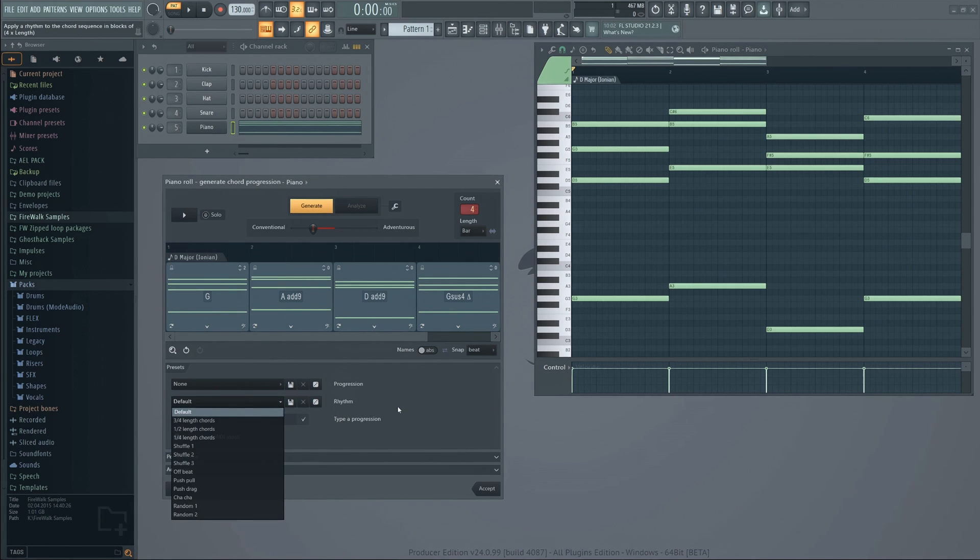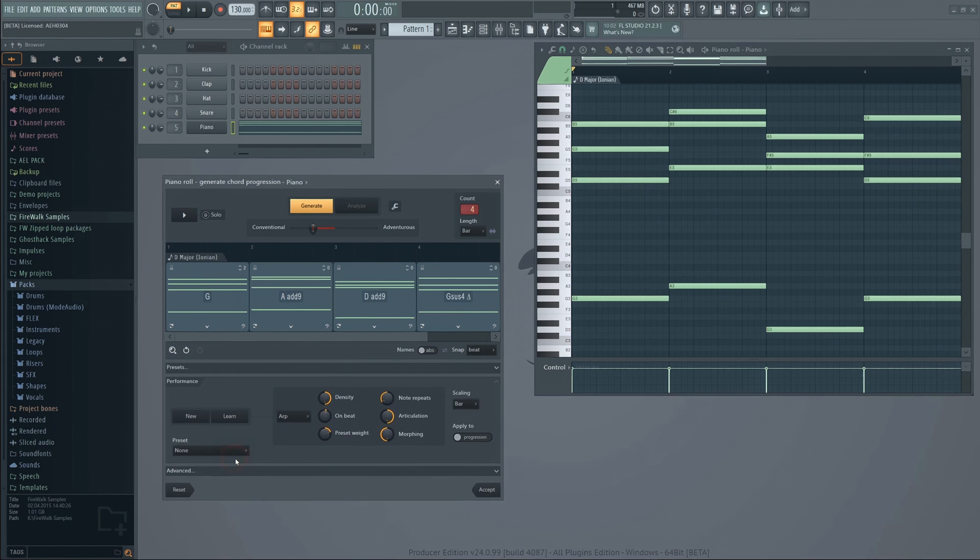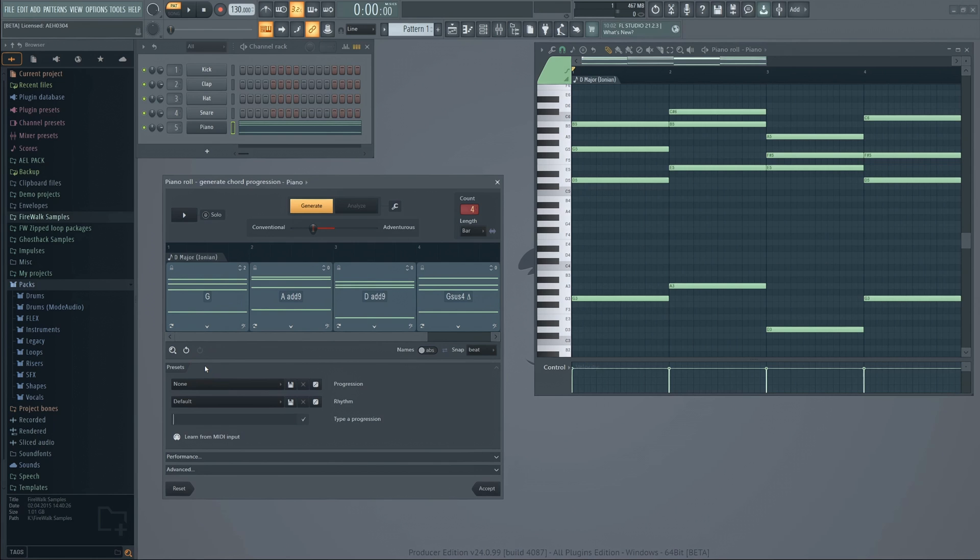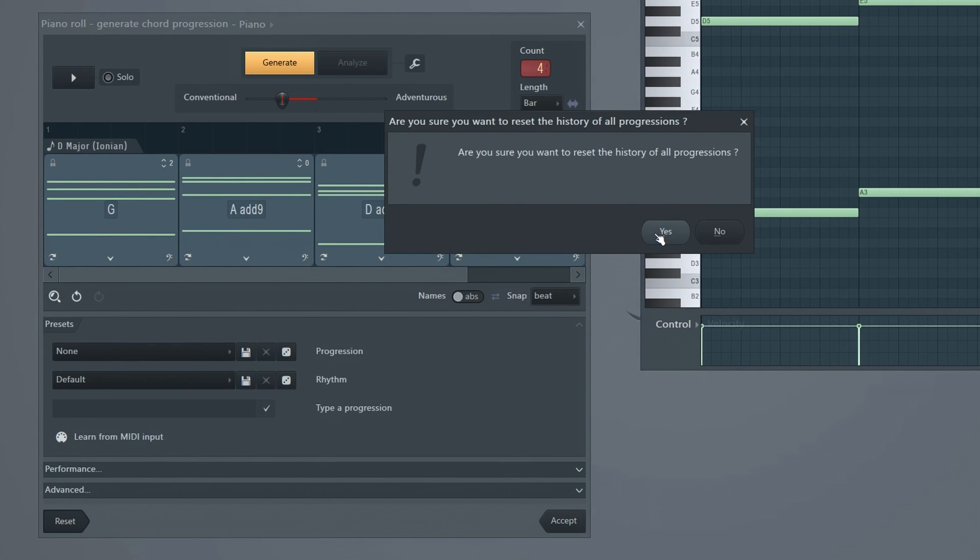Note that the tool will keep track of any existing notes in the pattern you're working with as well as its own previous suggestions. If you feel stuck and you want to start from scratch, just click this reset button.